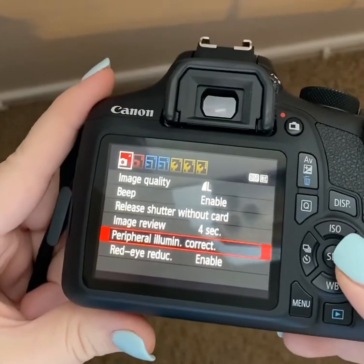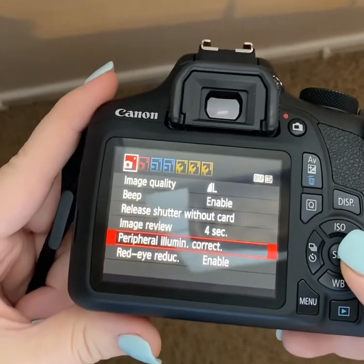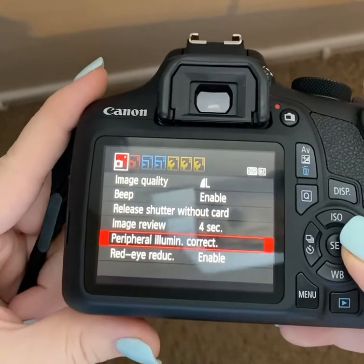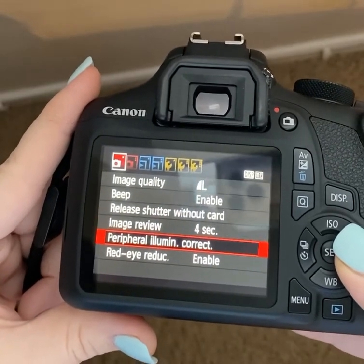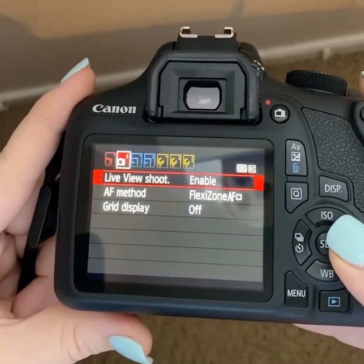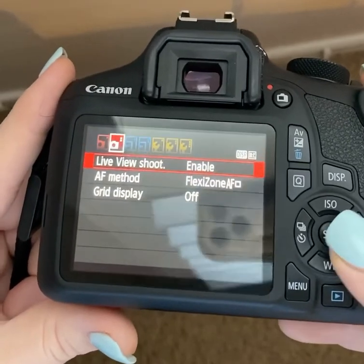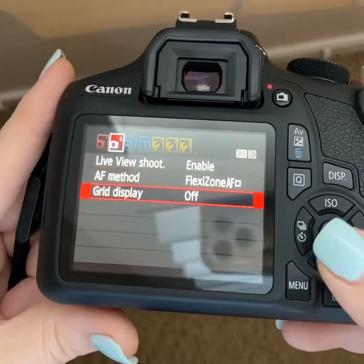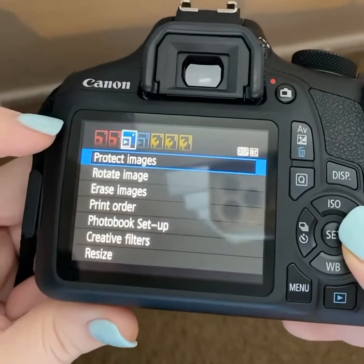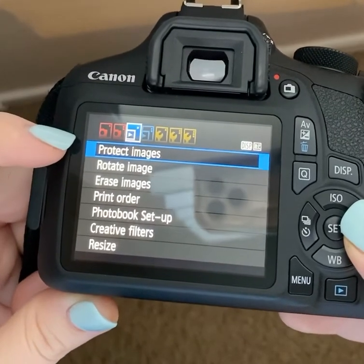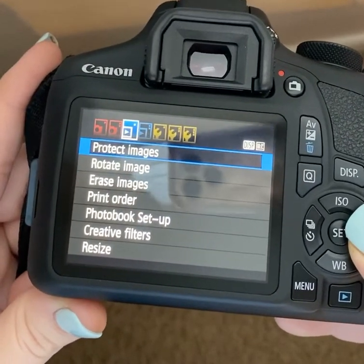This part of the basic menu navigation is talking about image quality, red eye, and just basic things about when you're taking the photo. The grid display — if you would like that on or off — you can go down here to choose that. Also covered here are rotating, editing images, resizing, and filters.